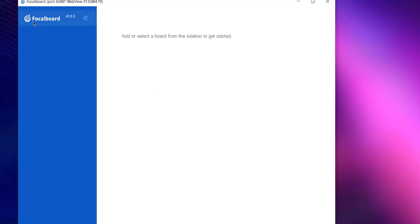After the installation it should show you the Focalboard default window that looks something like this. So we will take a look at how to add board and how to add the data and how to view it in different views.